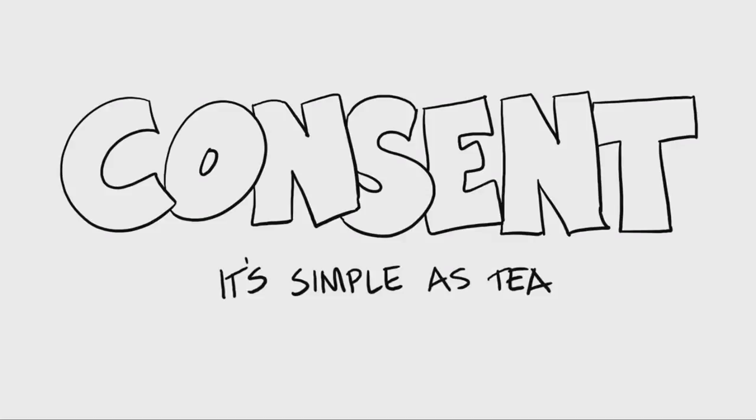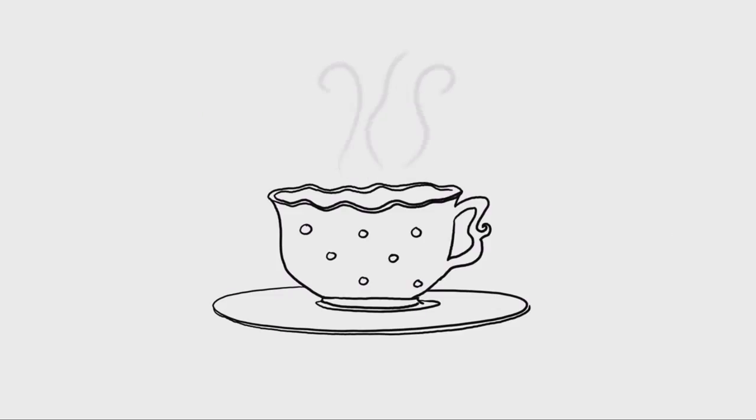If you're still struggling with consent, just imagine instead of initiating sex, you're making them a cup of tea.